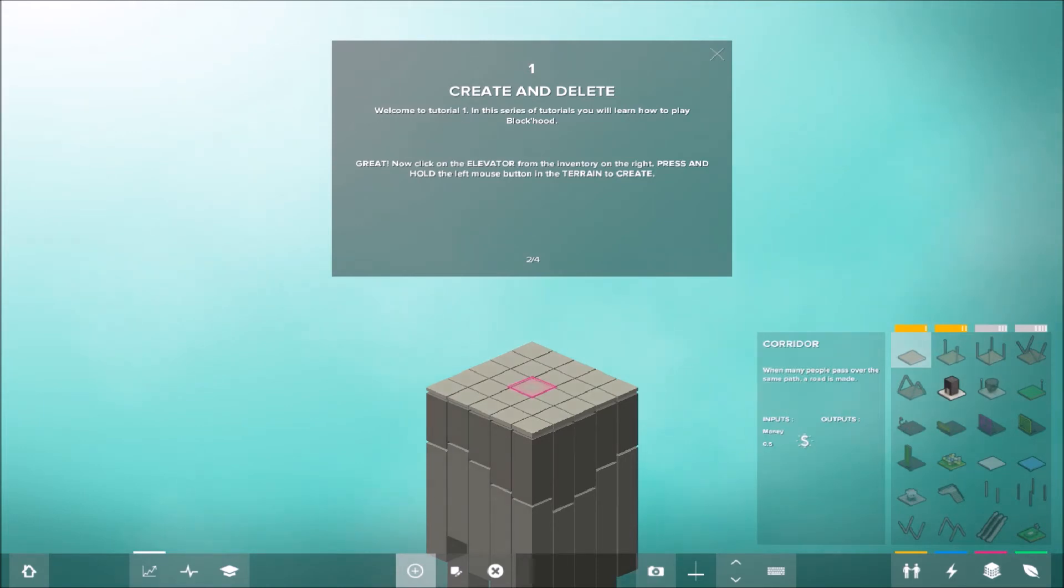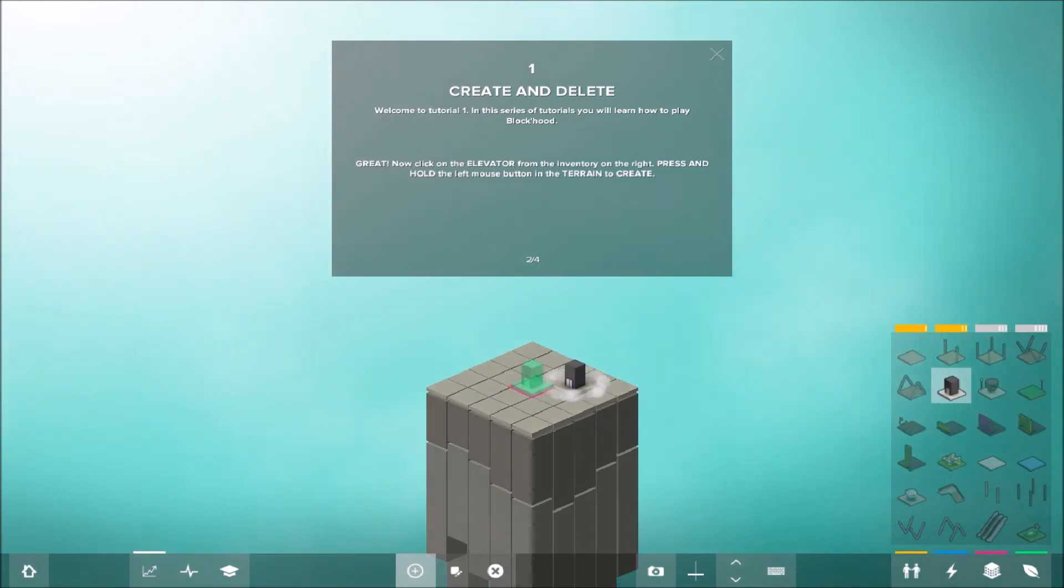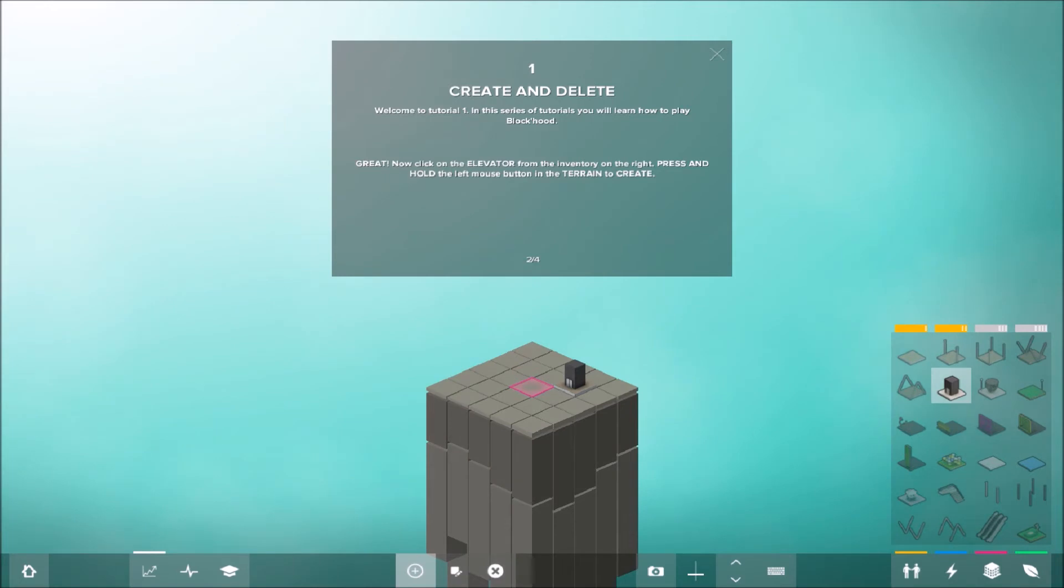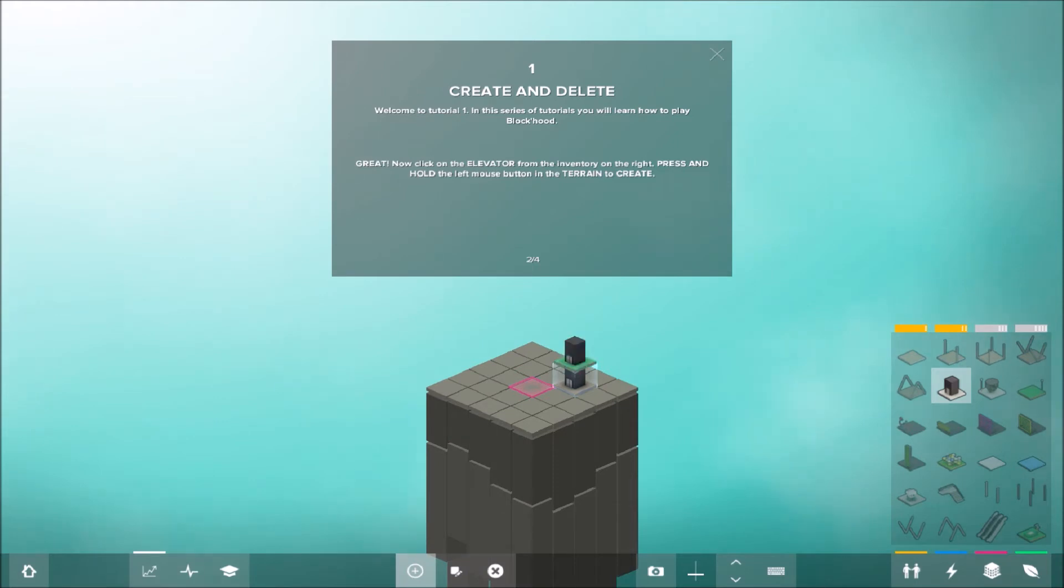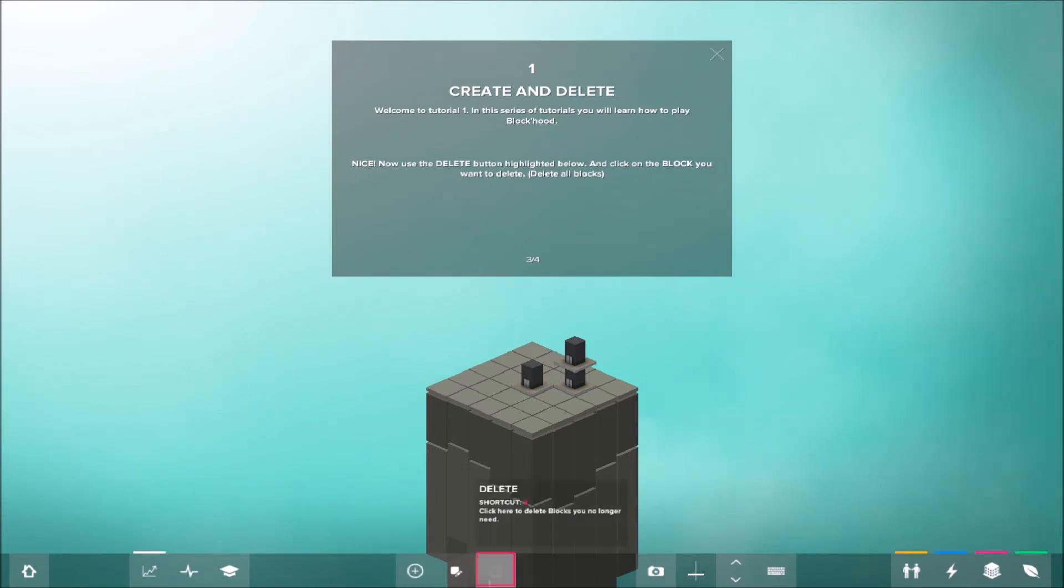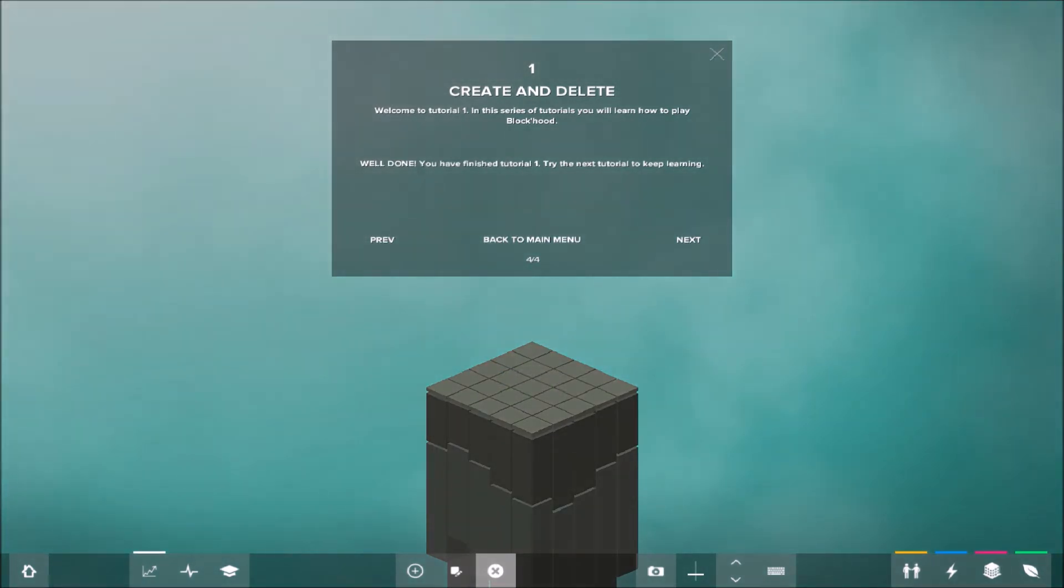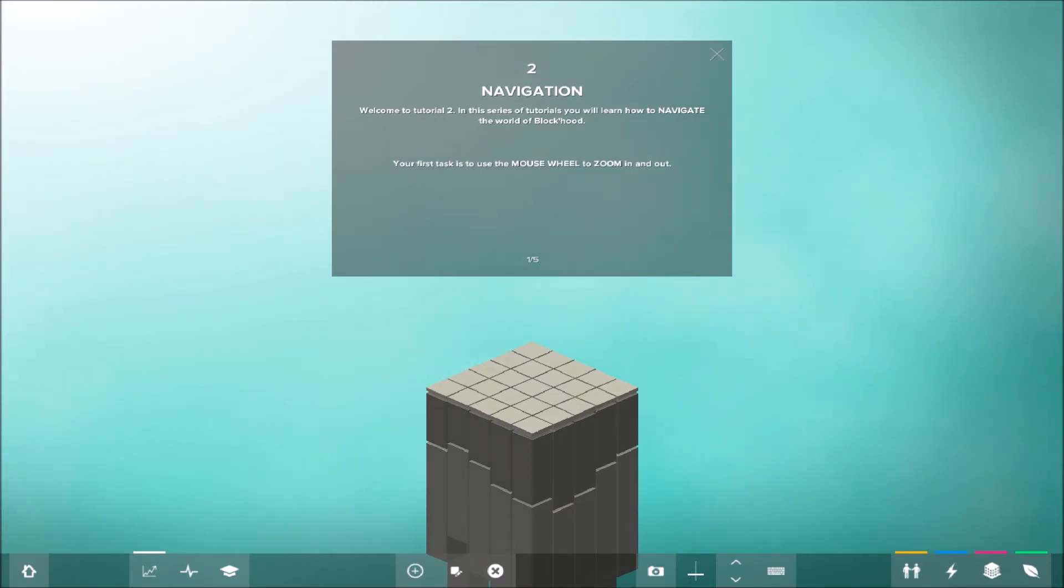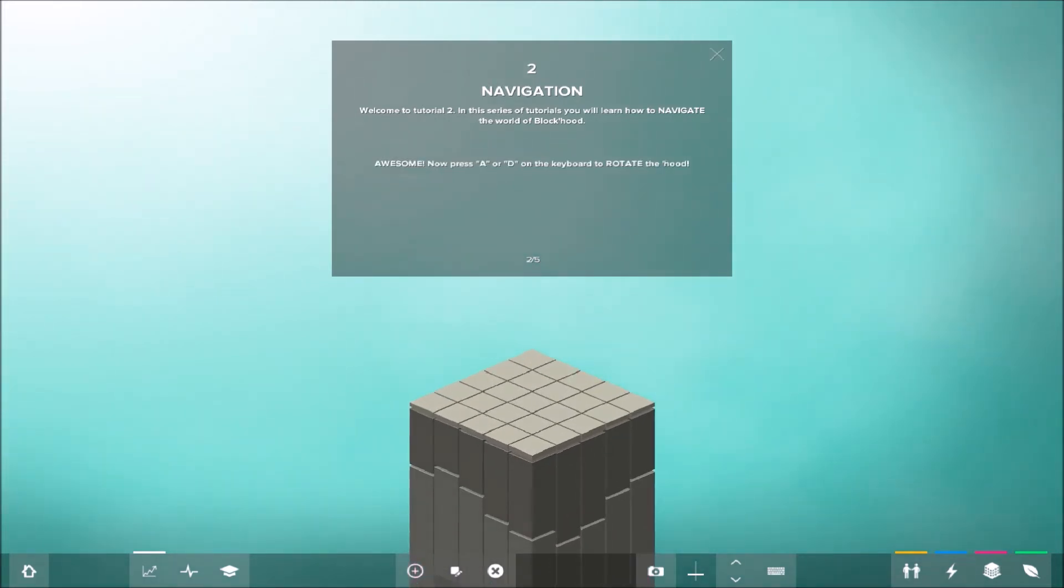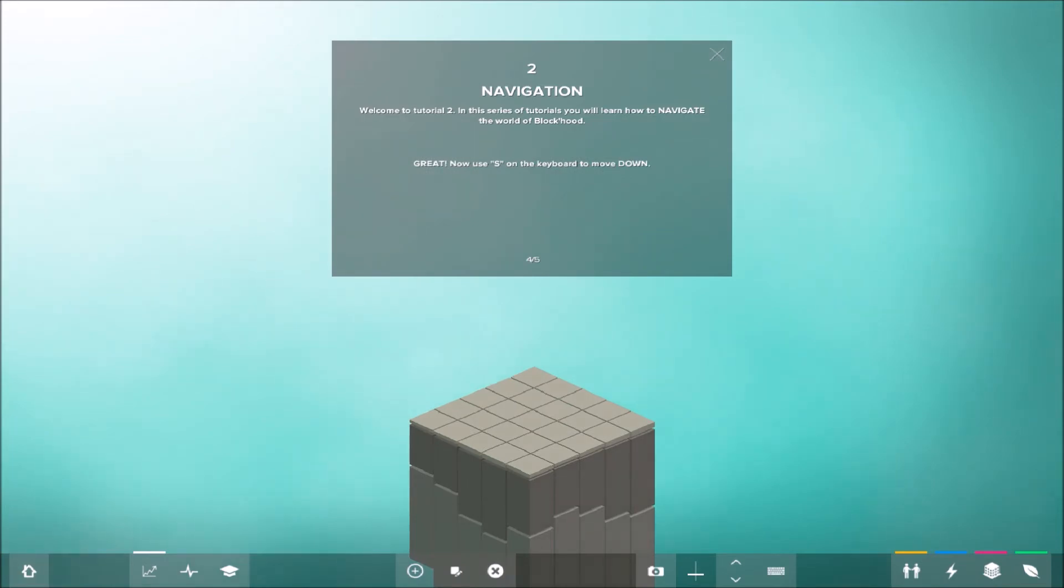Elevator. Wo ist hier ein Elevator? Da ist ein Elevator. Den sollen wir ziehen. Press and hold the left mouse button in the terrain to create. Jetzt haben wir das gemacht. Ach so, wir sollen ihn hier in die Mitte setzen. Delete, ja. Wir wissen jetzt, wie wir setzen. Wir können zoomen. Wir können rotieren. Und wir können rauf und runter.